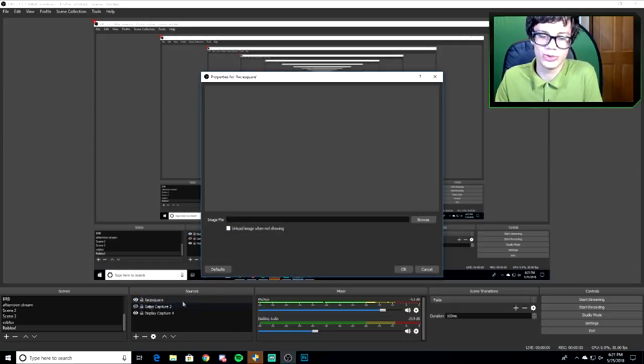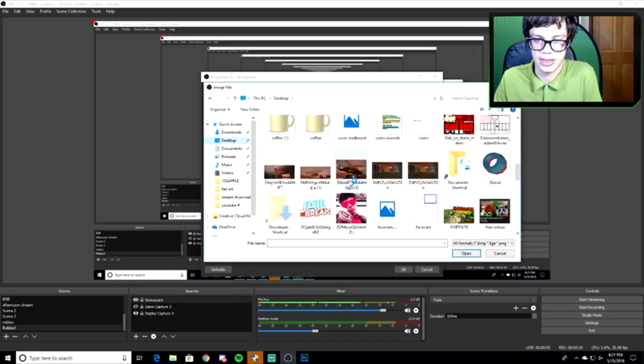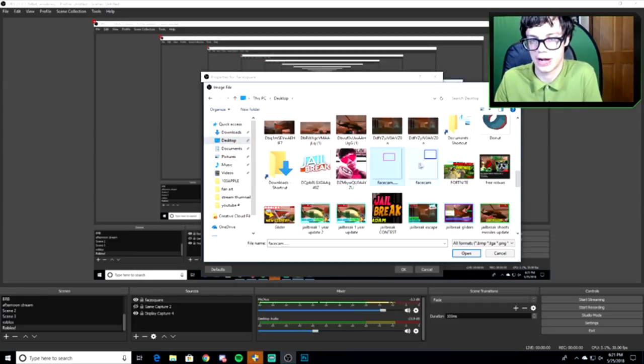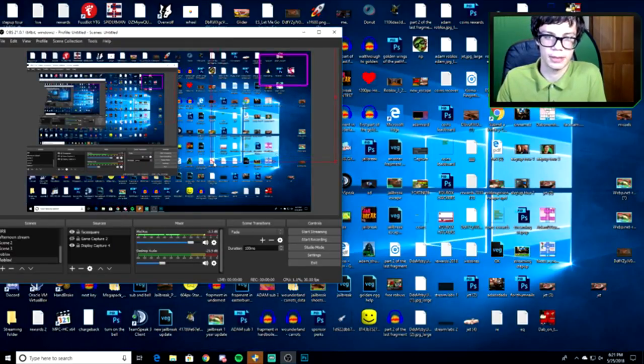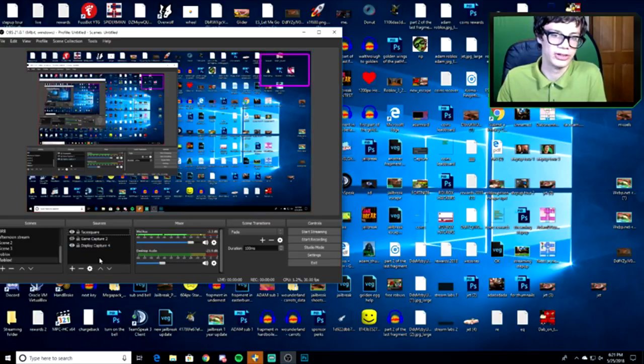Go back into OBS and click the little plus button to add a source. Click Image, name it something like Face Square, then hit Browse and find the face cam PNG you just saved. Click okay and your face cam box appears. Use the red corner handles to move and resize it — drag it to wherever you want it on screen.